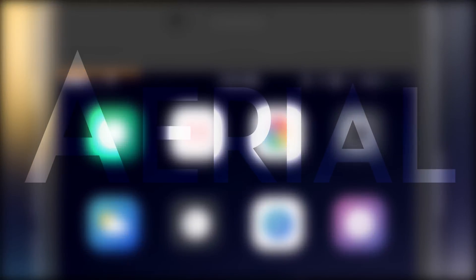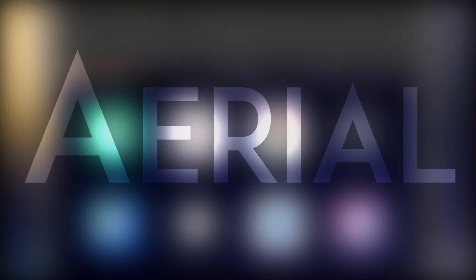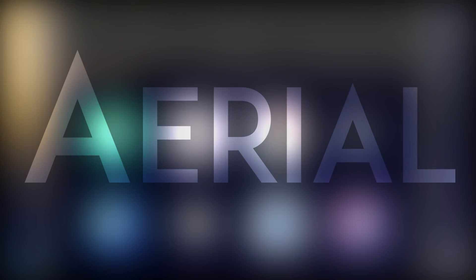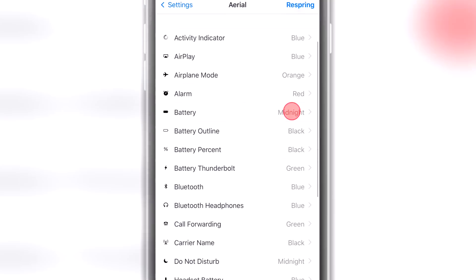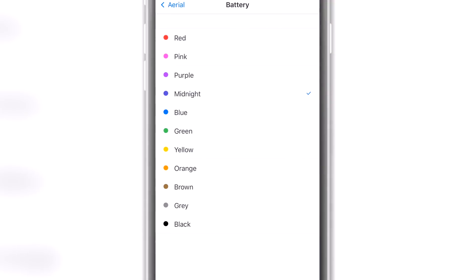So the next tweak is Ariel. Ariel allows you to color your status bar icons, and as you can see here, this is a quick overview on how to change the color of your icons.